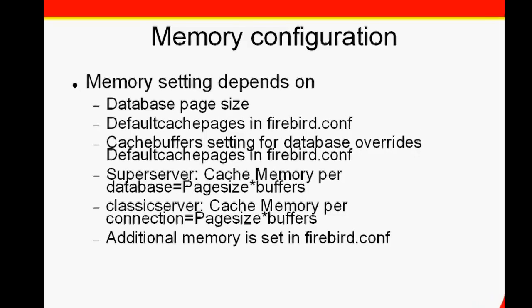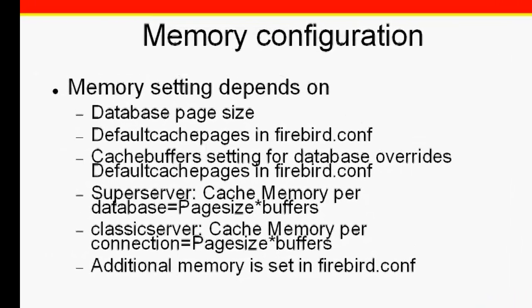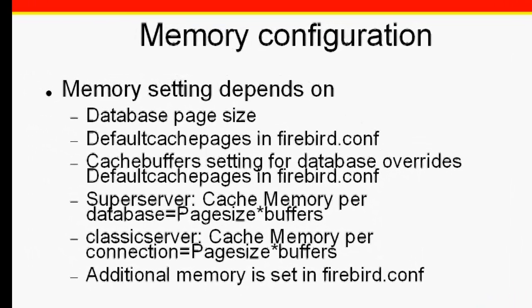From a certain point, increasing the cache will not provide a visible improvement in performance. However, if you regularly need to process large amounts of data for reports or similar in a large database, then it is advisable to optimise these parameters.